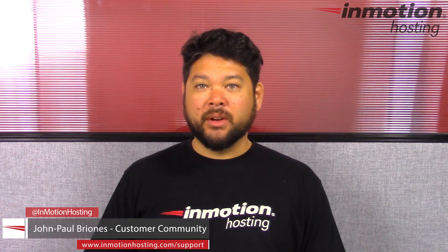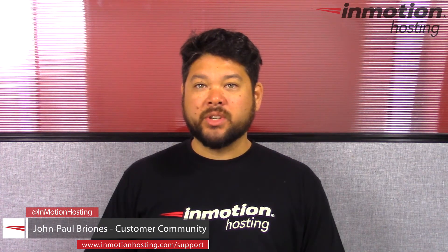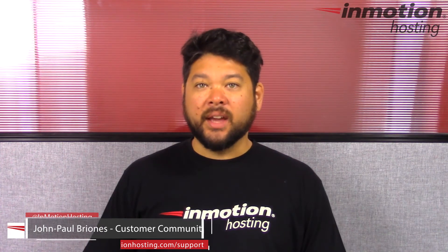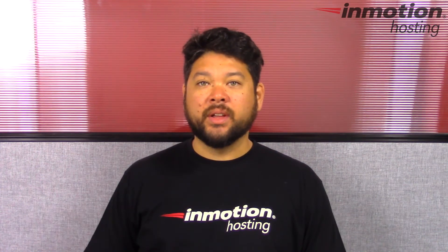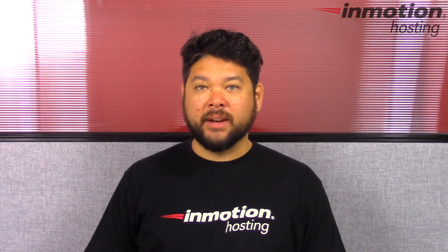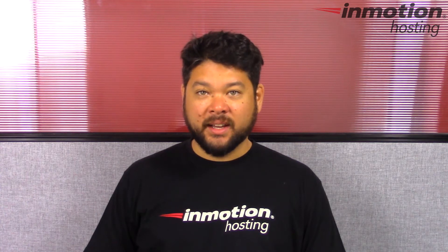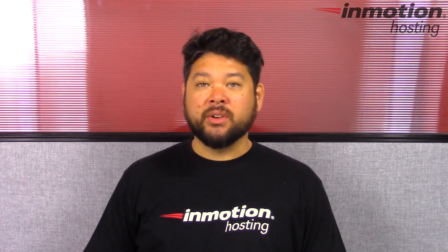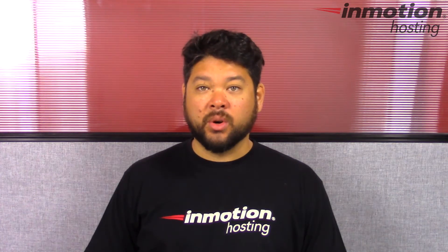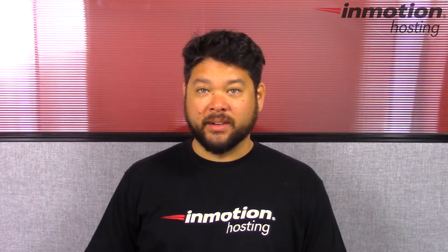Hi everyone, John Paul Briones here from InMotion Hosting and thank you for joining us for another video in our cPanel series. Today I'm going to show you how to use the shortcuts in cPanel.